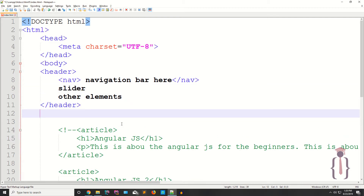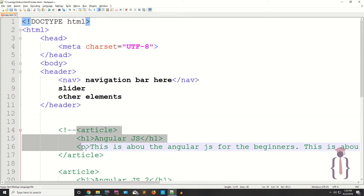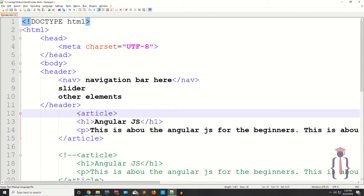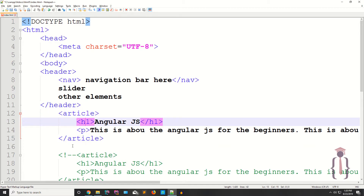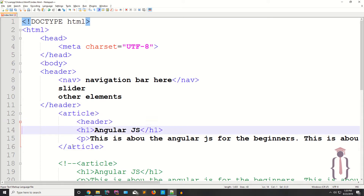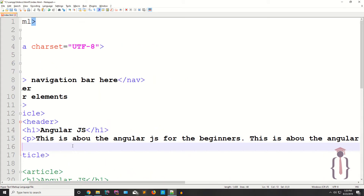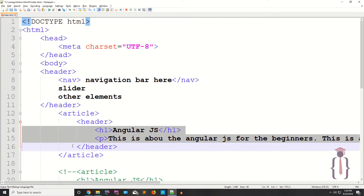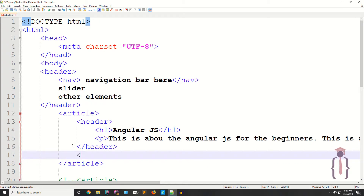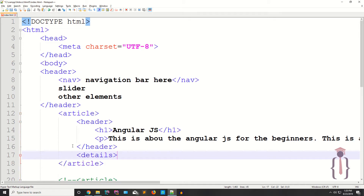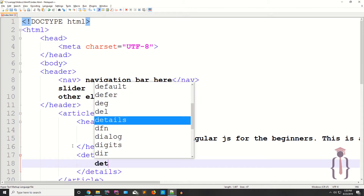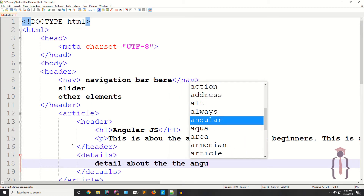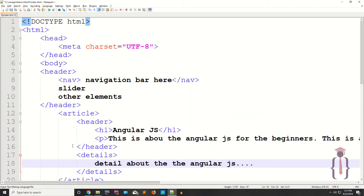You can also create multiple headers — for example, inside an article you can have its own header section with a header open and close tag. You can also define things like a details tag, which is also a semantic element, to show detail about AngularJS. You can also use a link tag inside the header.